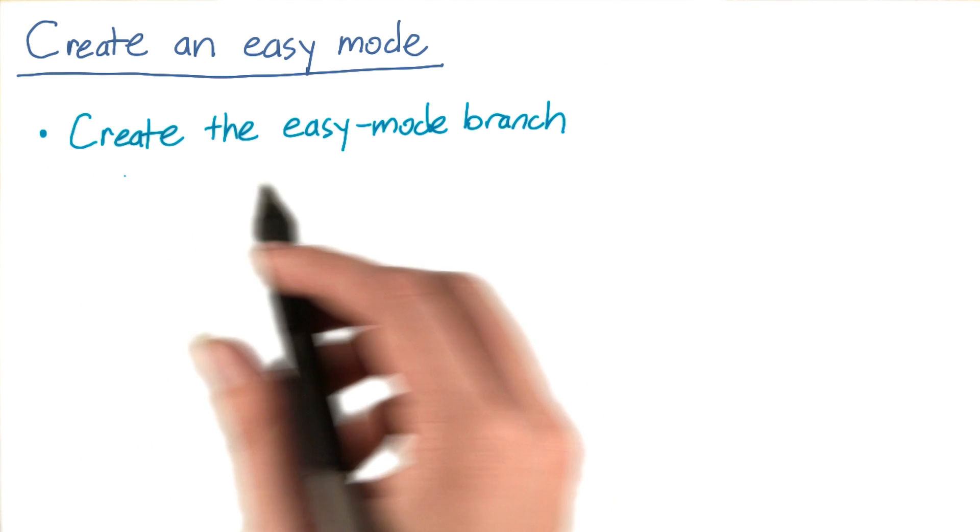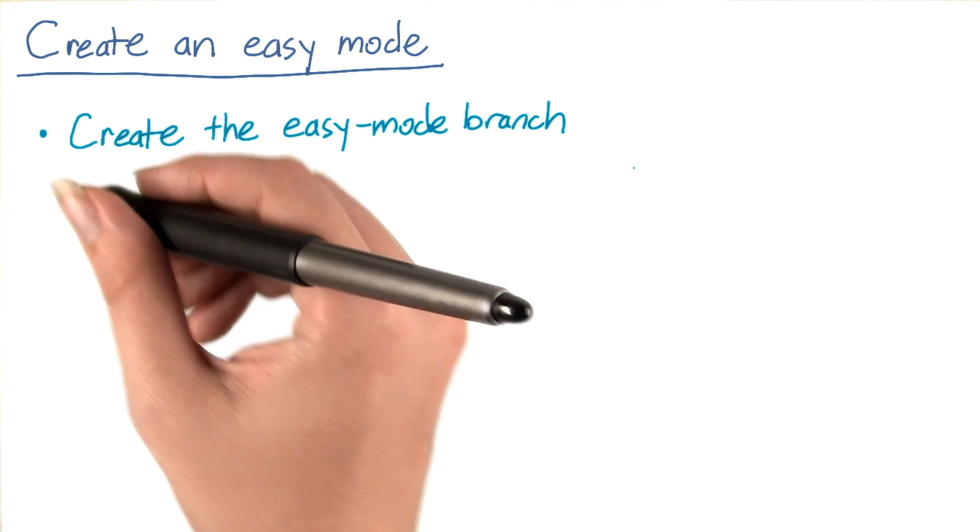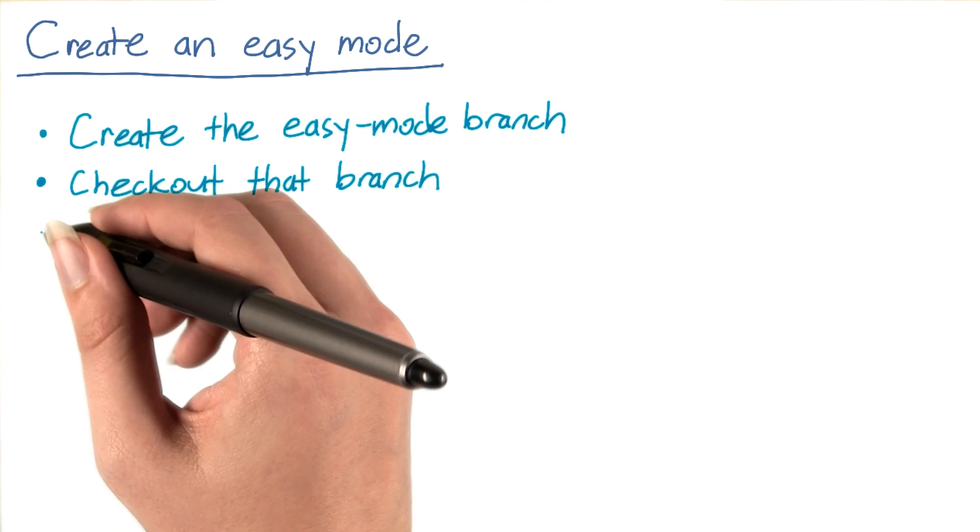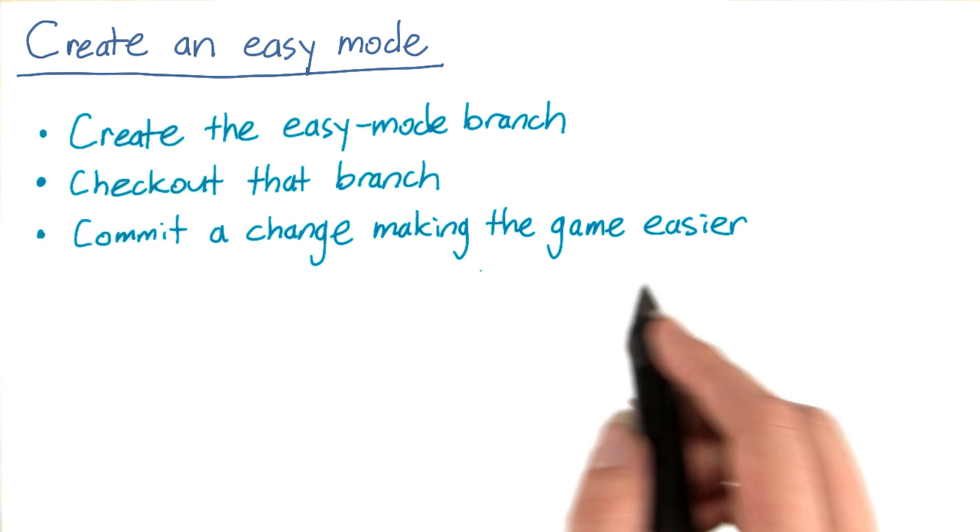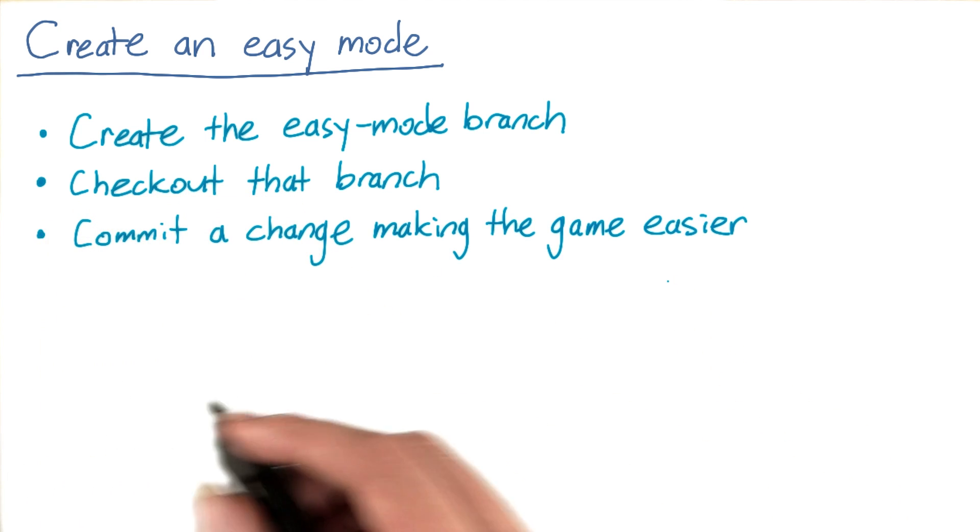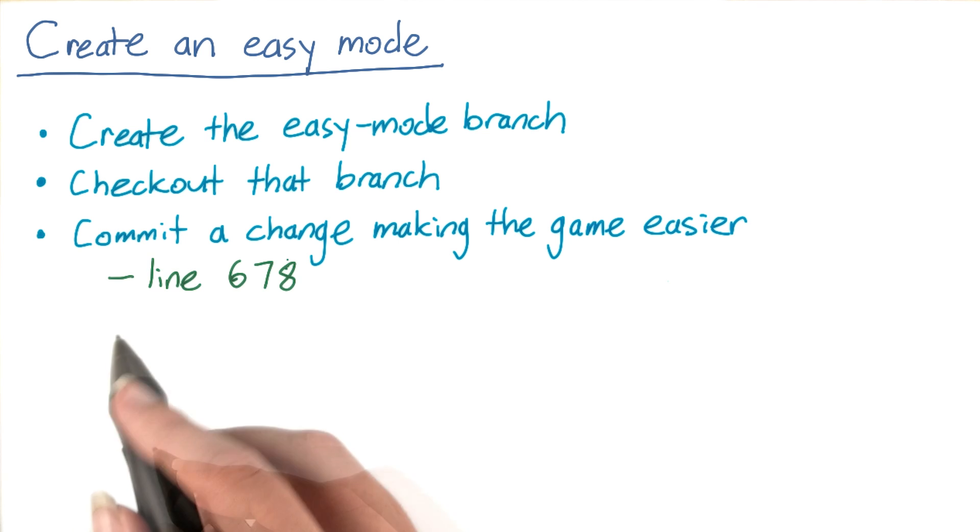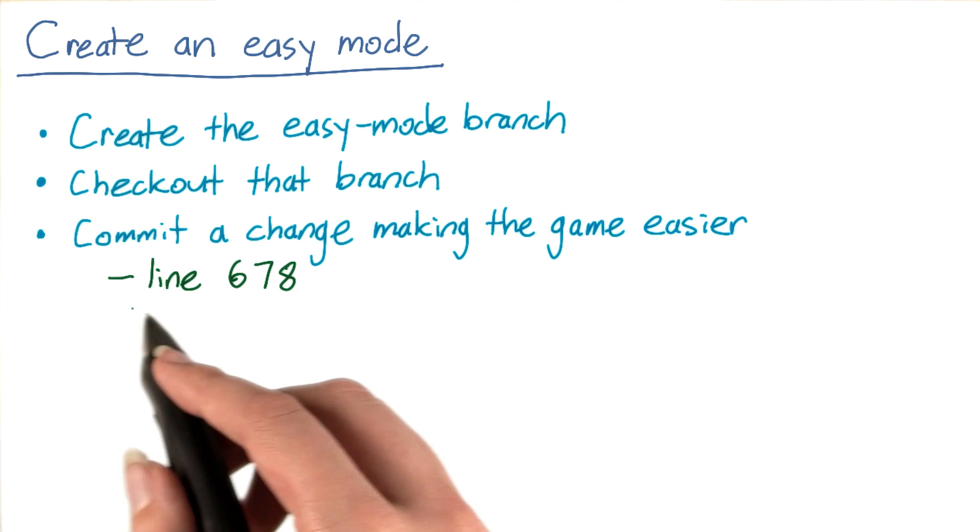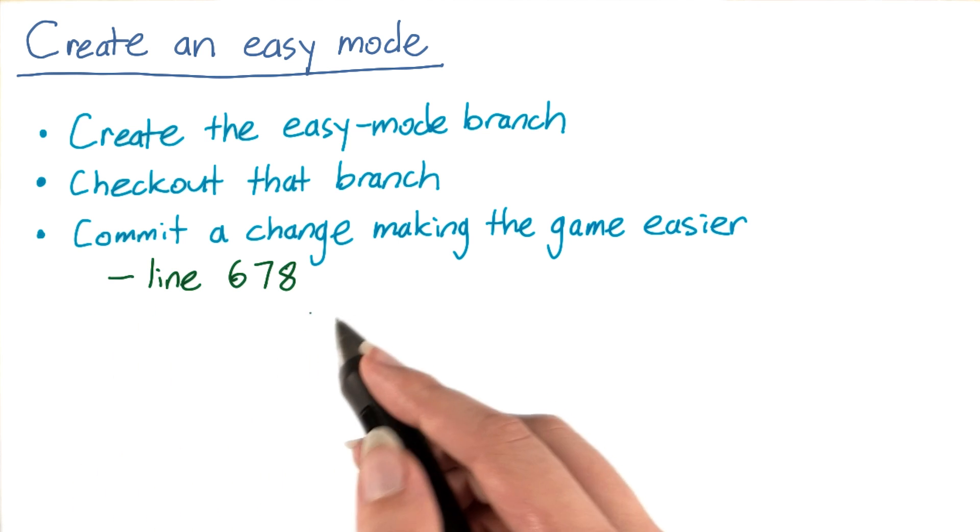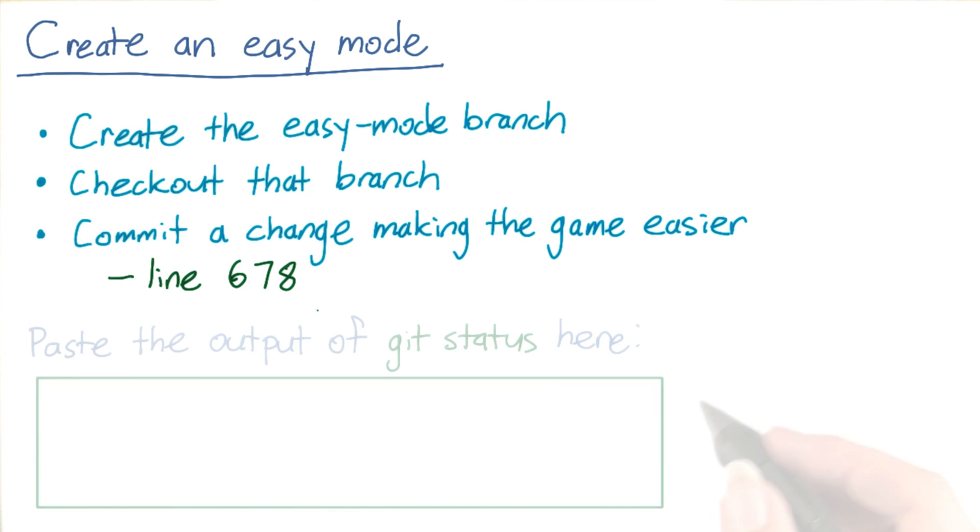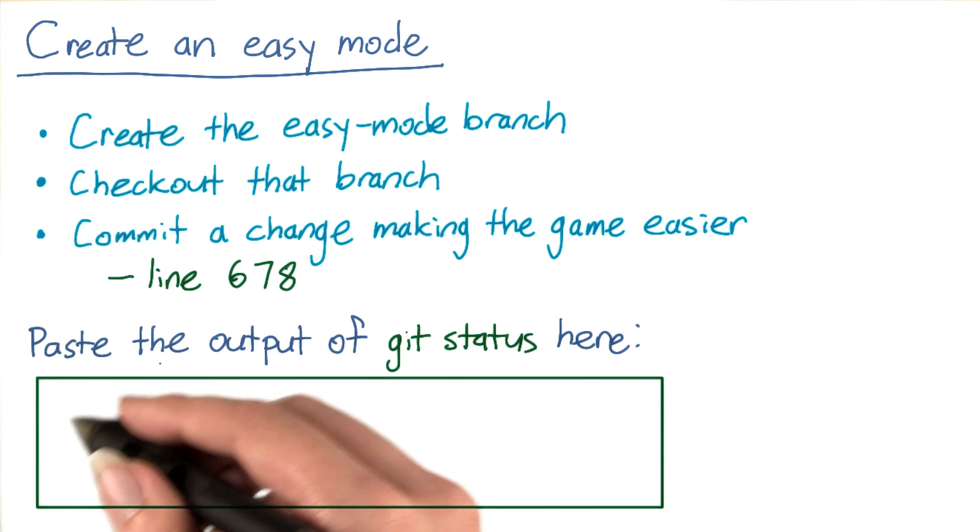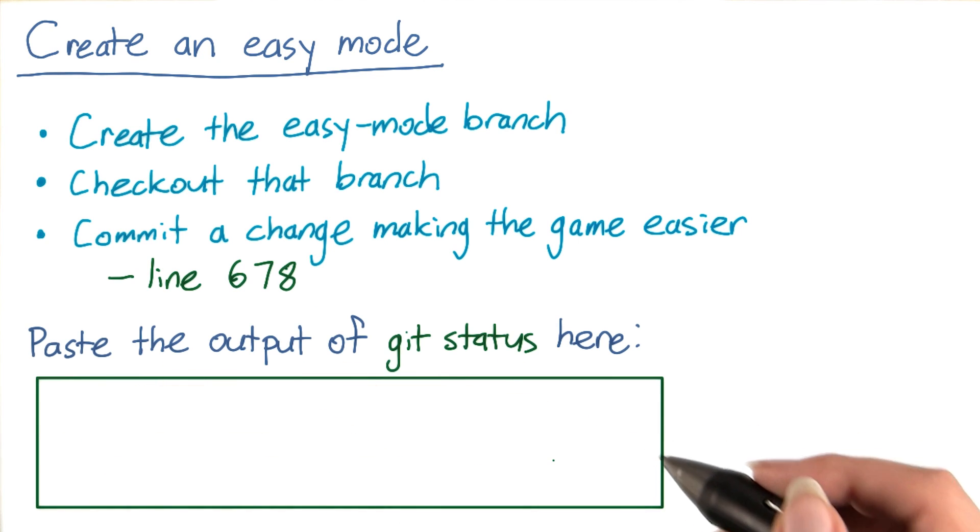Now go ahead and create an easy mode branch on your own computer. Then check out that branch, and commit a change making the game easier. You can use the same commit that I did. You can find the line that I changed at line 678, or you can search for break into fragments like I did. When you're finished, paste the output of git status into this box.